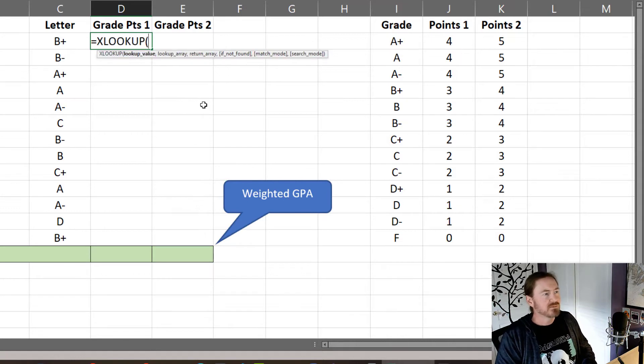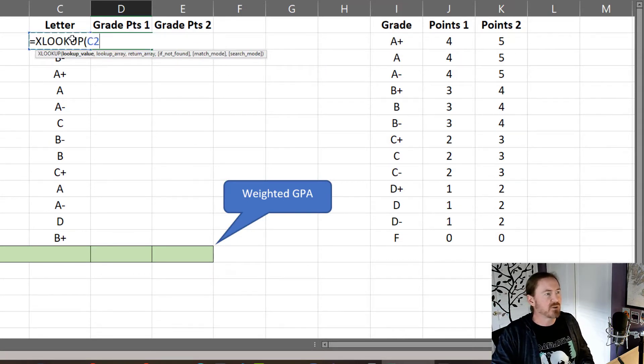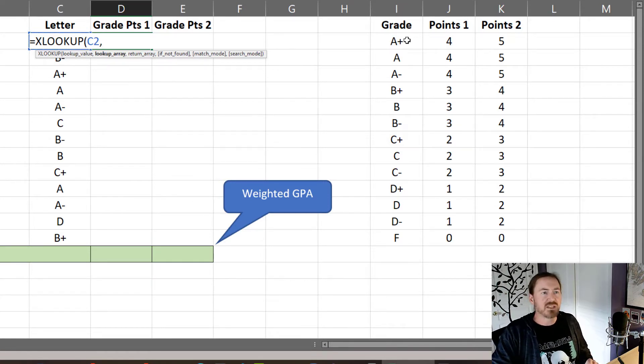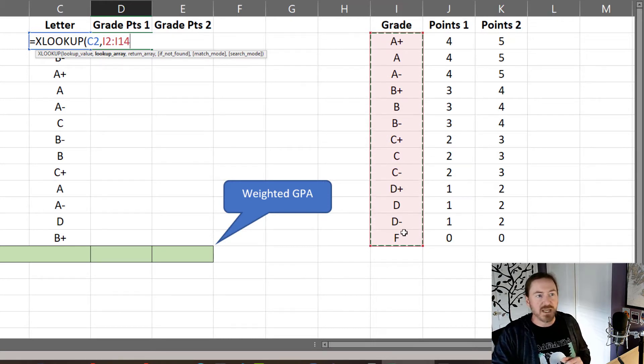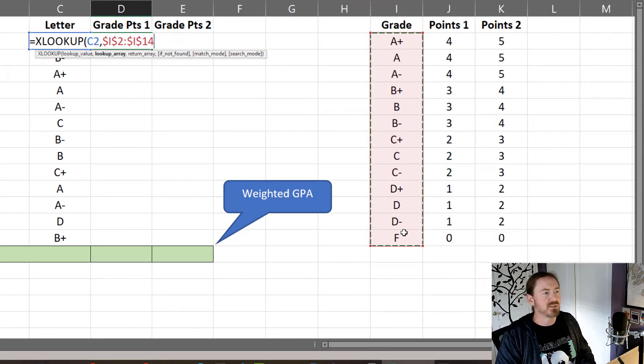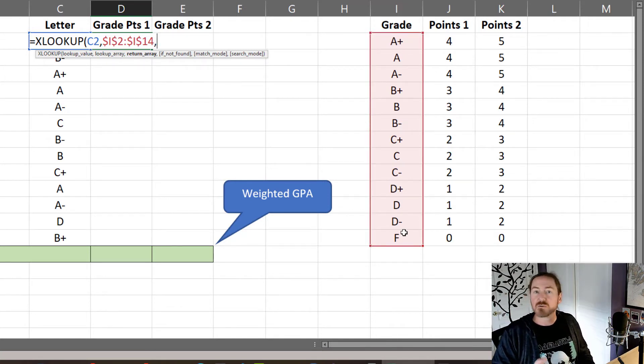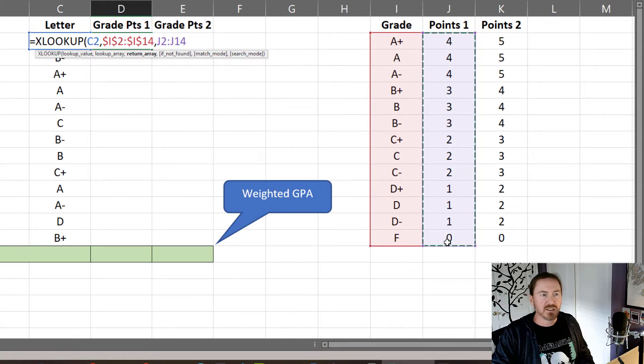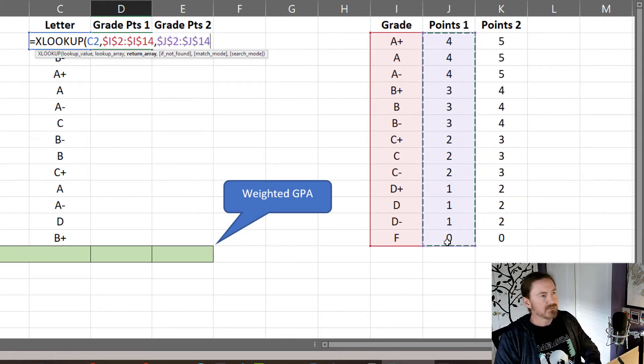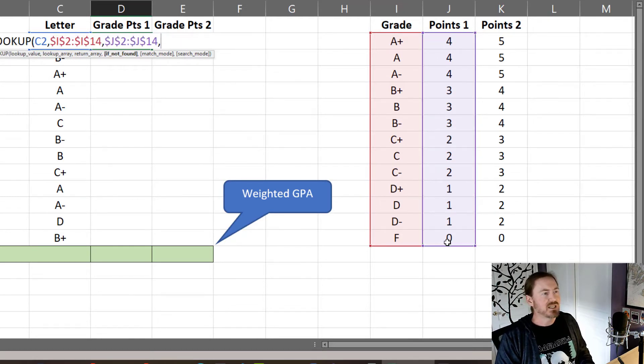XLOOKUP, the lookup value is going to be the student's letter grade for that first class, comma. The lookup array is going to be the array or list of cells, the range of cells, that makes up the possible grades. I'm going to press my F4 key to make that absolute and then comma. The return array is going to be the column of points 1 here which is the standard grading points. F4 to make that absolute and comma.